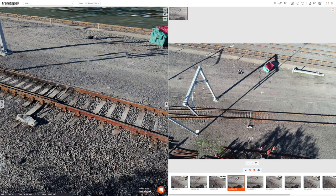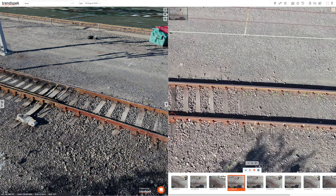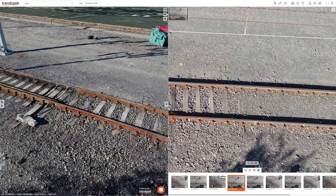You can also select a point on the image to be shown on the model. Using the right mouse button, select the point and you'll see a pin placed on the model.